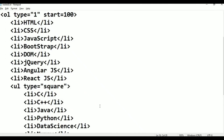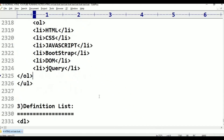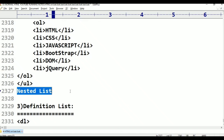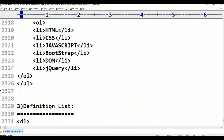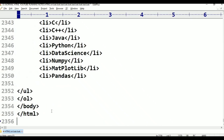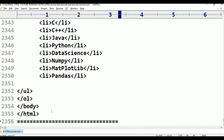This is called nested list. This is the program on nested list.